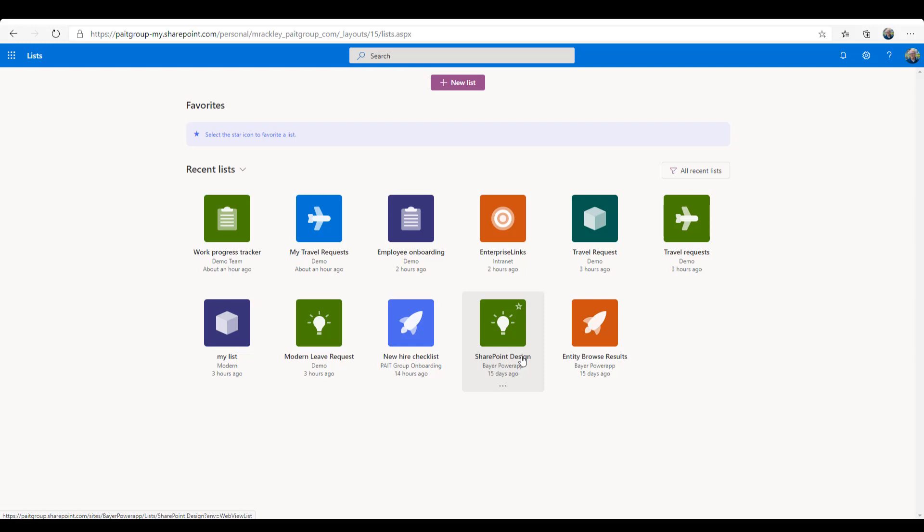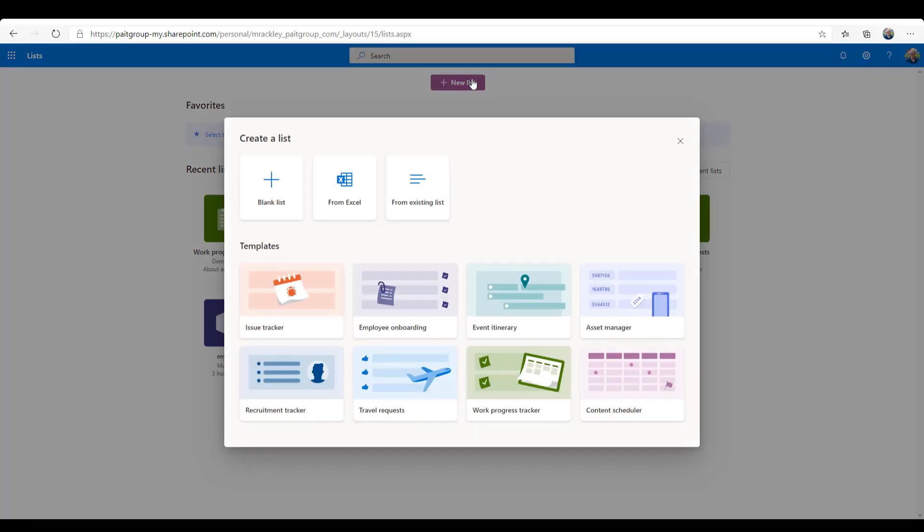So to get started with Lists, you click on New List and it says, hey, what kind of list do you want to do? A blank list, from Excel, from an existing list, so some existing SharePoint list or some other list you have. And then there's these templates, and I think this is the really cool part of Microsoft Lists.